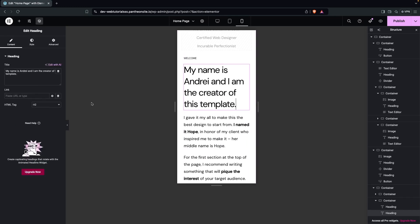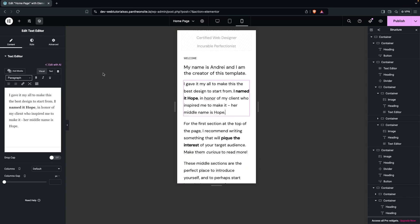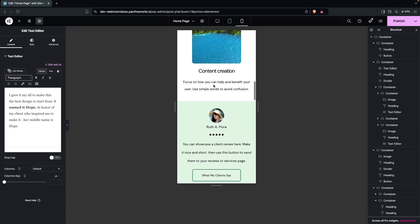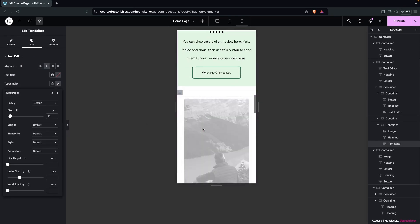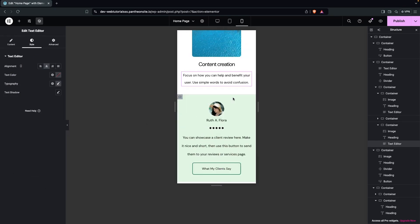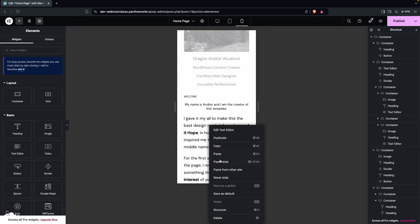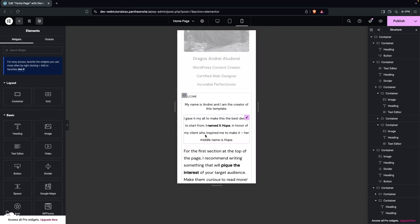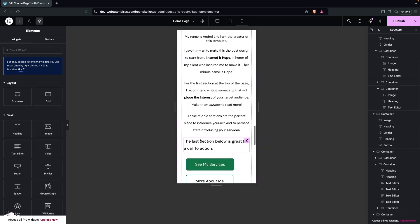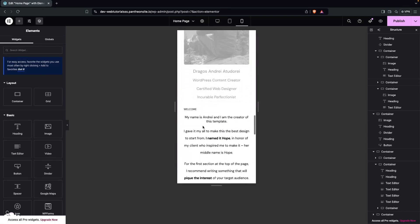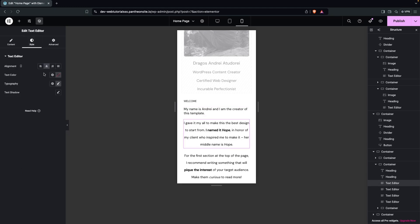For our text elements, let's use the same size as the previous one — about 15px. I'll copy the style and paste it here, then on the second one, the third one, the fourth one, and the last one as well. We also need to put the text alignment to the left on every paragraph.